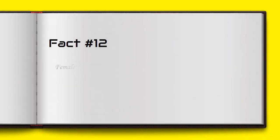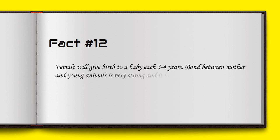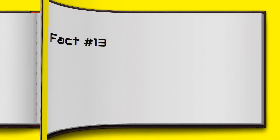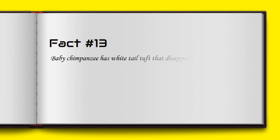Females will give birth to a baby every three to four years. The bond between mother and young animals is very strong and lasts over seven years. Baby chimpanzees have a white tail tuft that disappears in time.